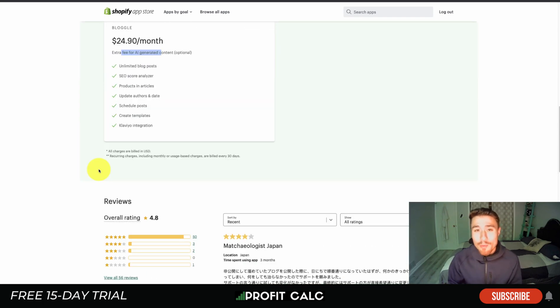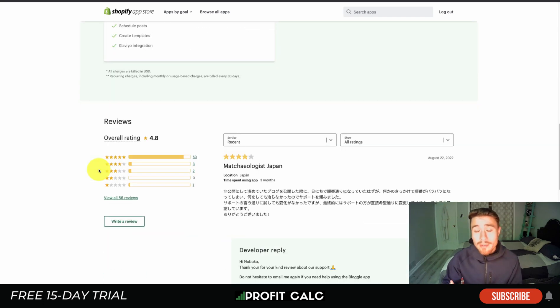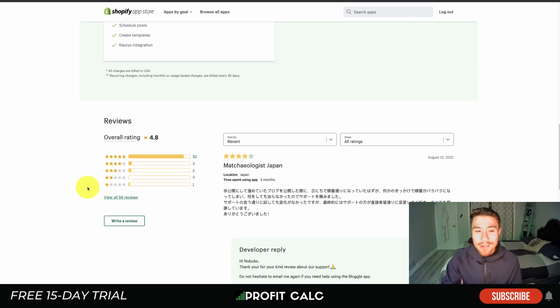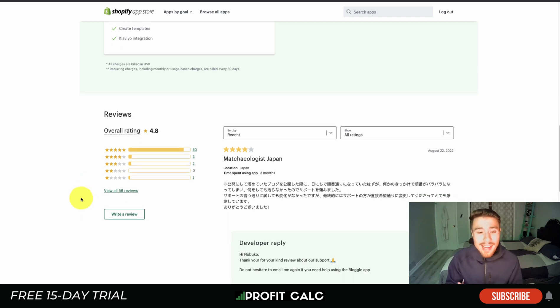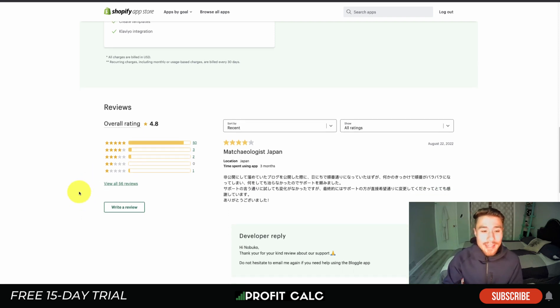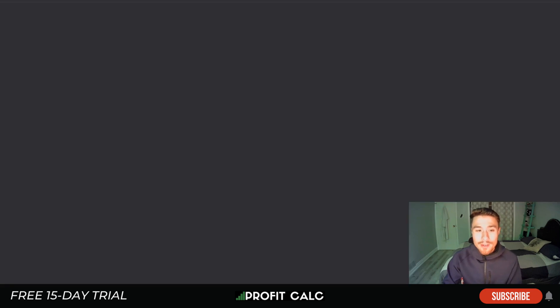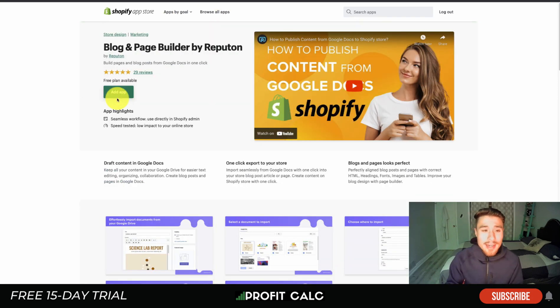For an extra fee, you can also get AI-generated content, which makes it easier to write some of your posts. We'll need to do another video on different types of AI content as well as different platforms, so make sure you check out the rest of our channel. The rating is sitting at a nice 4.8 stars with 55 five-star reviews.